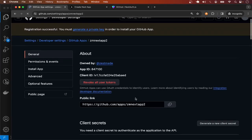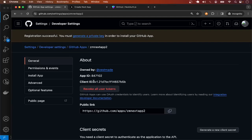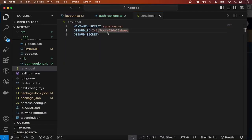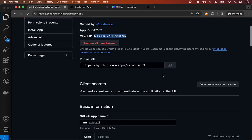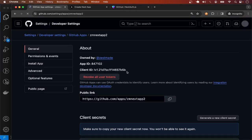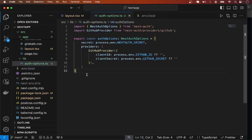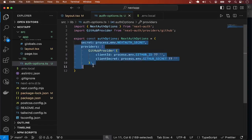Now that the application has been created, this right here is the application client ID. I'll copy that. I recreated my app because my recording cut off at some point, so let me copy the client ID and update the env file. Then I'll also get the client secret.